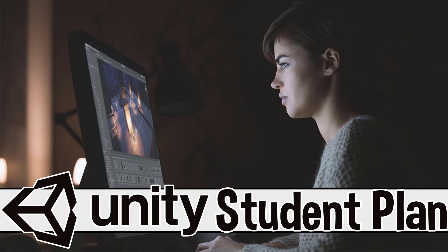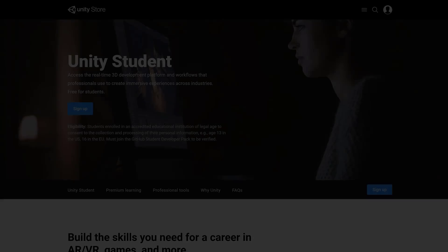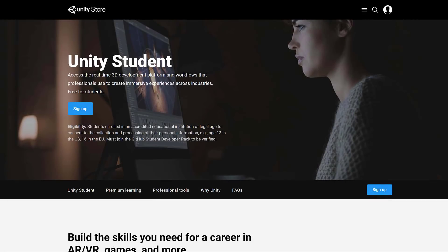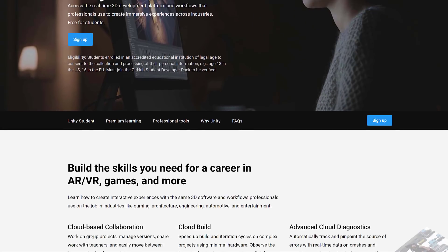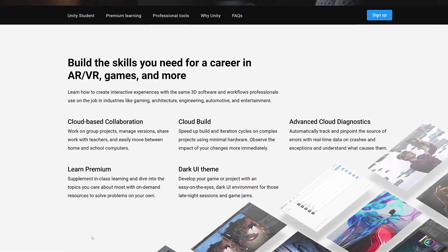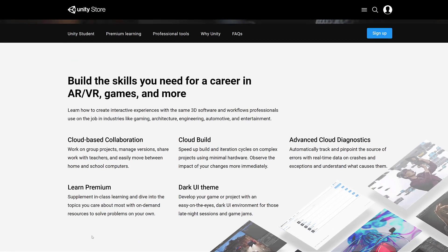And yes, you can see from the title, that includes dark mode. I know a lot of people really want dark mode. So basically this is the entire Unity package made available for students for completely free. You're getting their cloud-based collaboration, their cloud building systems, advanced cloud diagnostics, Learn Premium, and the dark UI theme — pretty much all of those things that you get from the professional package.